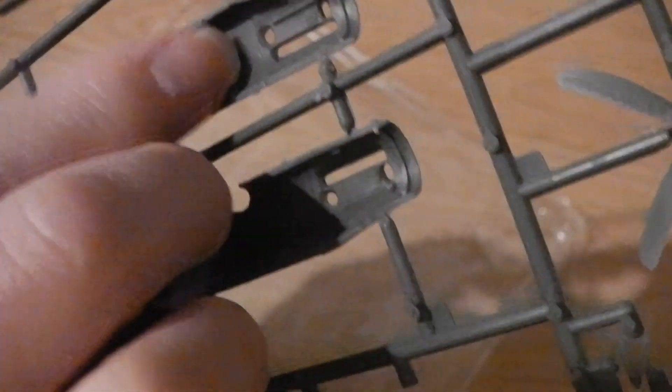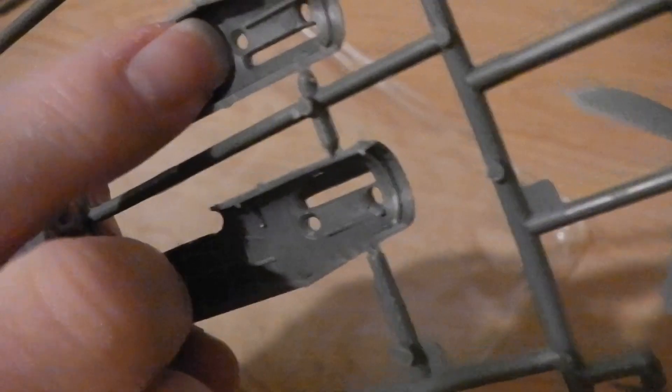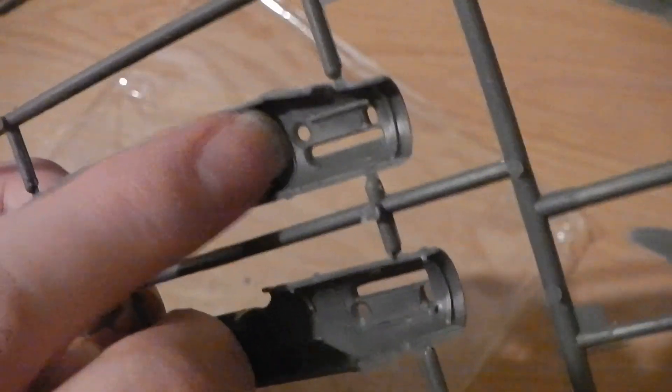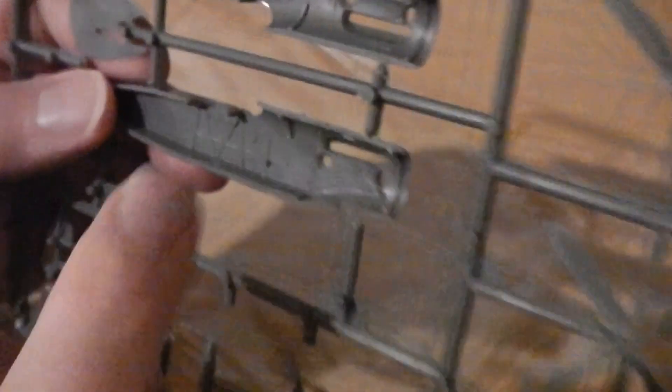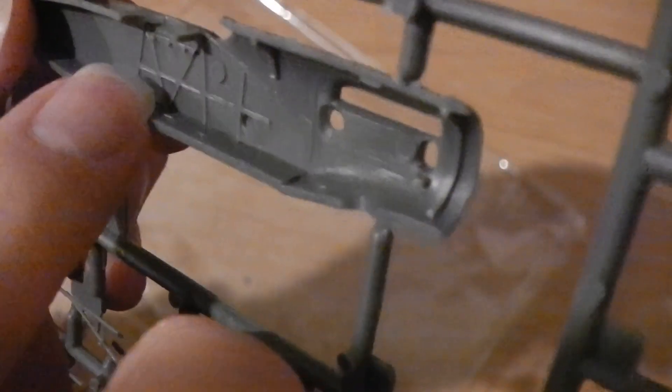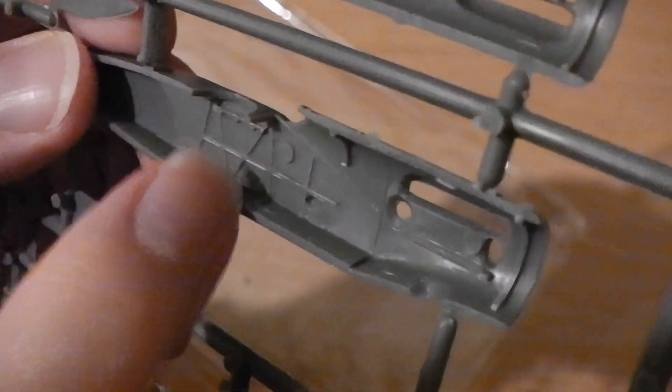But I advise you to cut it off. There's a little mark there, a little line there to show where to cut to expose the engine. A little bit of internal detail as well, look. Looks good.